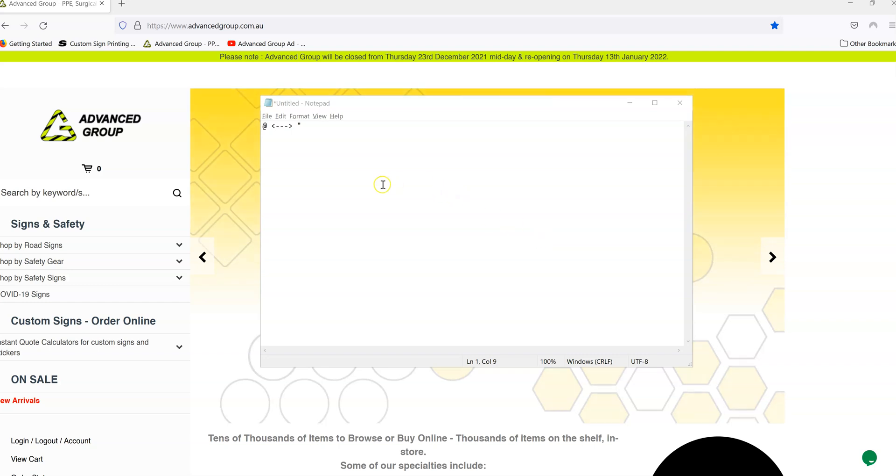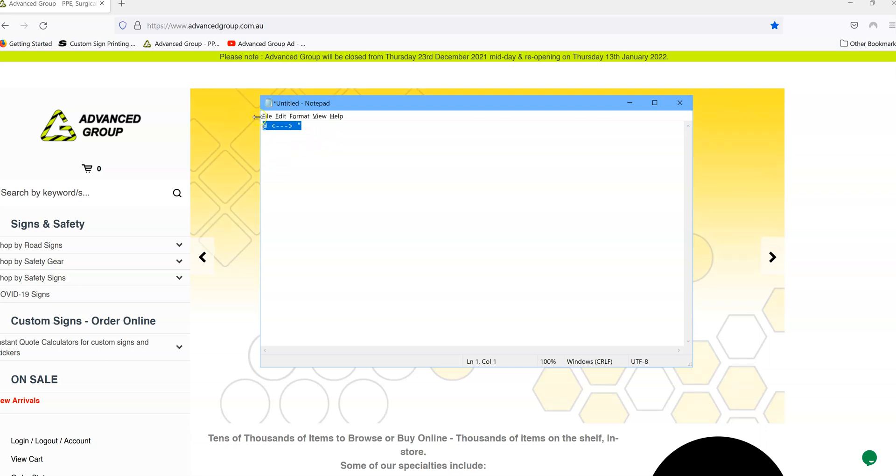Hi everyone, this is Mike from Advanced Group. This video is about how to change the keyboard from at to a quotation mark.